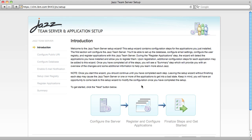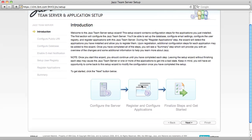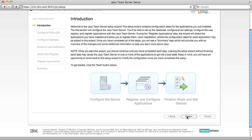You'll notice that the Setup Wizard has changed substantially with Rational Team Concert 3.0. This initial page explains the high-level overview of the steps that the Setup Wizard will take you through.